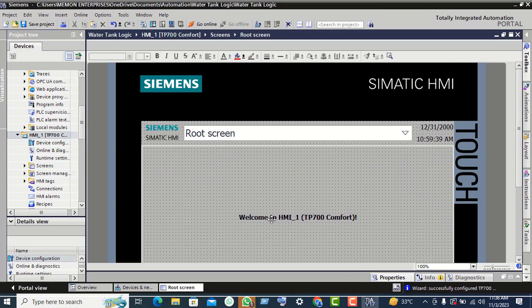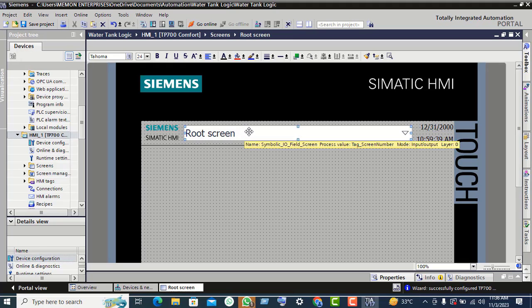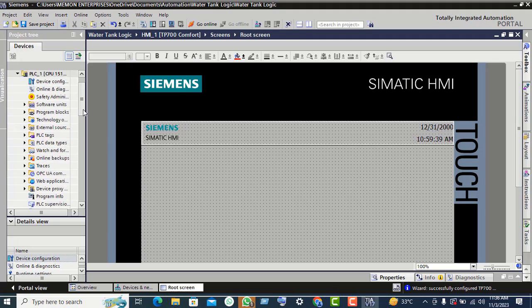Select the text 'Welcome' and delete it. Also remove the ruler screen and delete it. Now scroll up on the project tree.